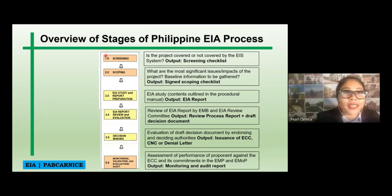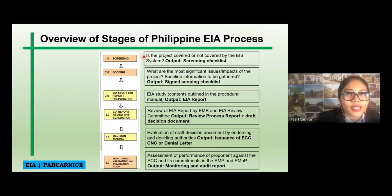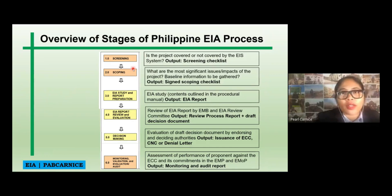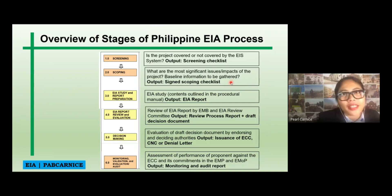Of course, we have the screening. We have to check if the project is covered or not covered by the EAA system, and the output is the checklist. Next, we have our scoping — what are the most significant issues or impacts of the project, and of course, the basic information to be gathered. The output is an assigned scoping checklist.